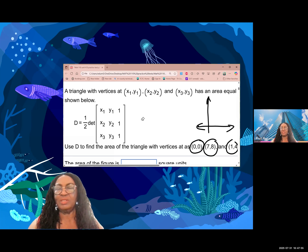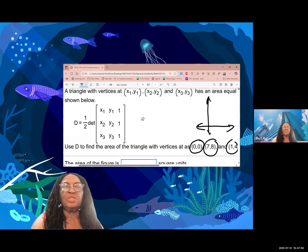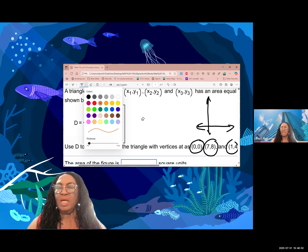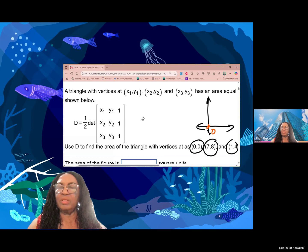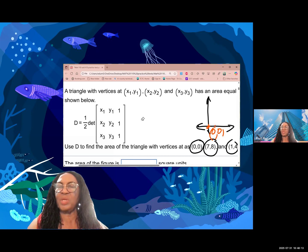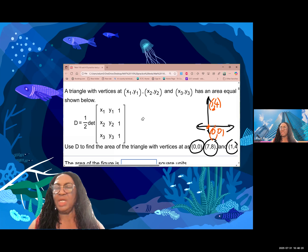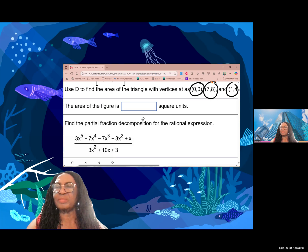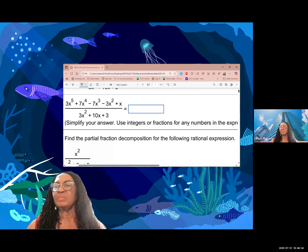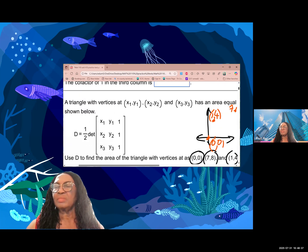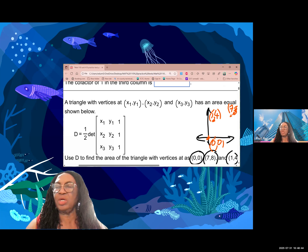The triangle has a point at (0,0), a point at (1,4) — so (1,4) is somewhere here — and the triangle has a point at (7,8) — (7,8) is somewhere here. So we're going to join these three points.